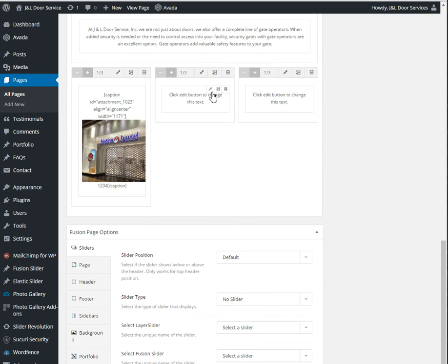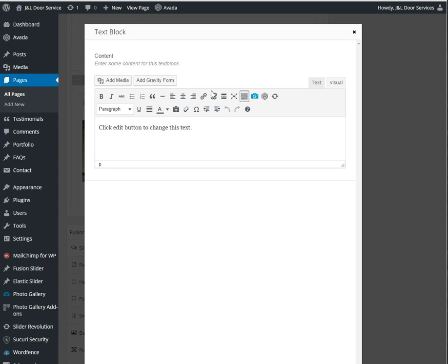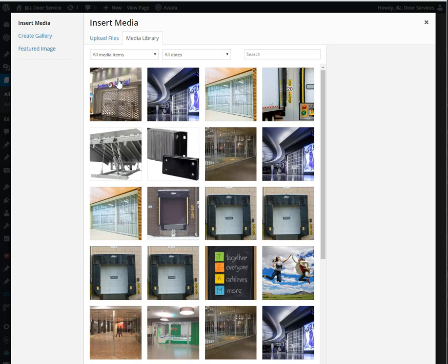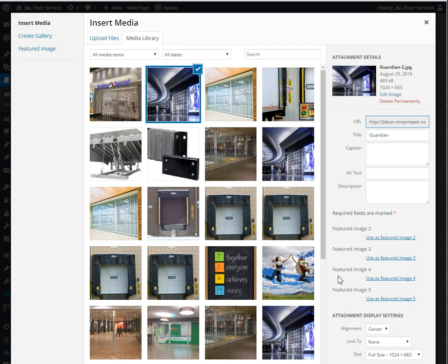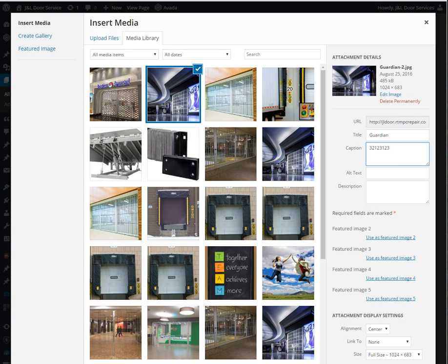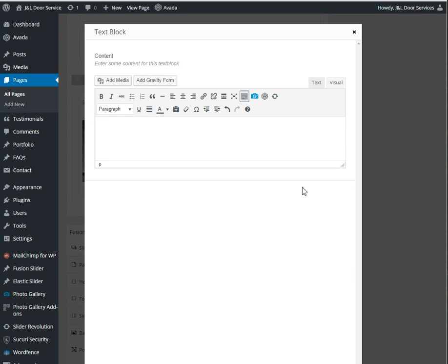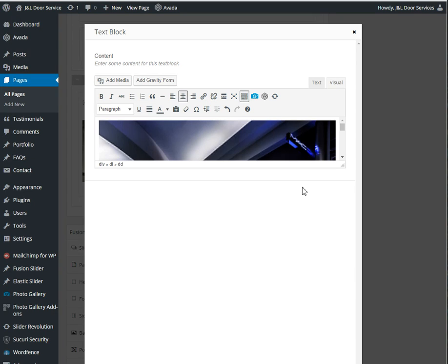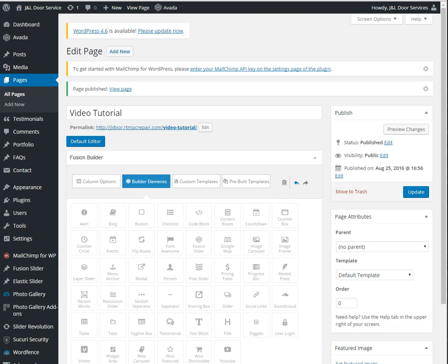So once you do that, it will appear down there. And again, you add it in the caption box. Hit insert into page, and then it will be in there and hit save.